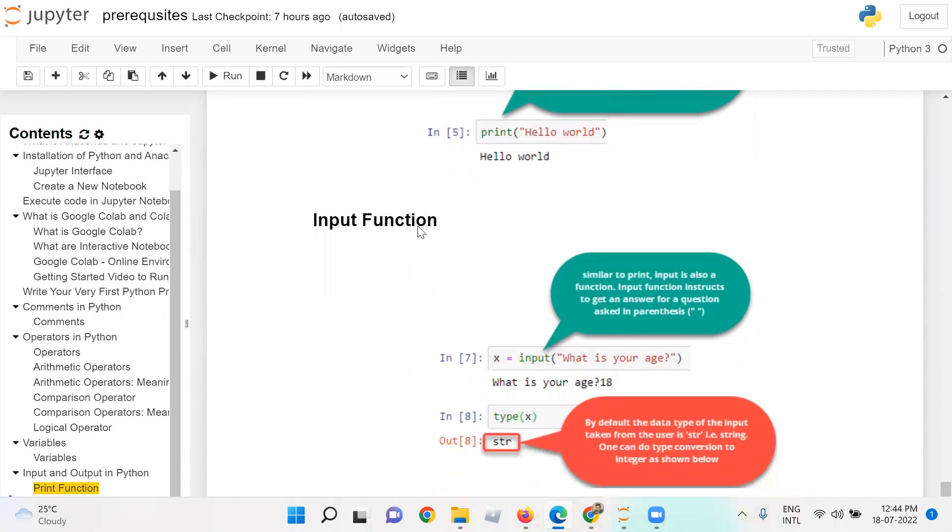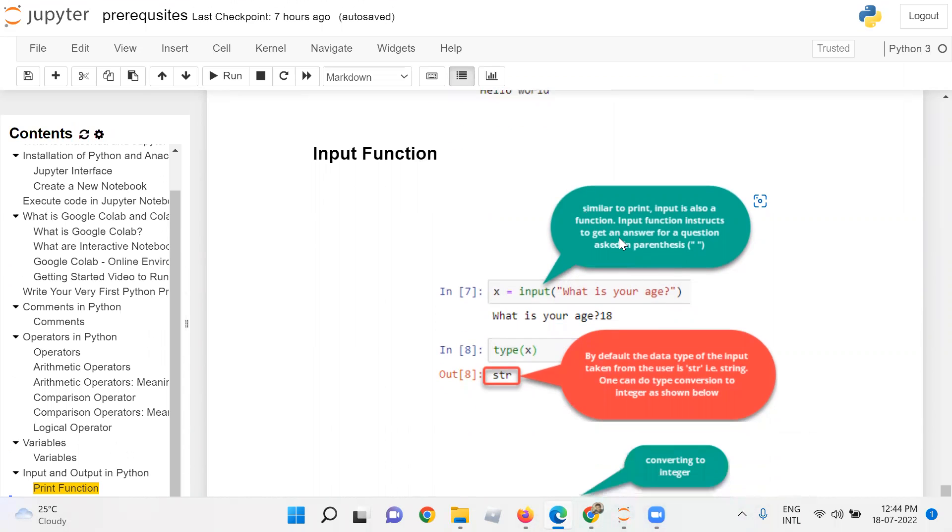Input function. Similar to the print, input is also a function. Input function instructs to get an answer for a question asked inside the parenthesis.